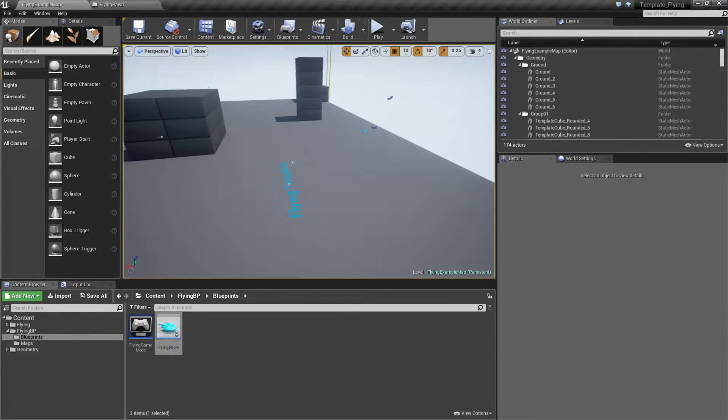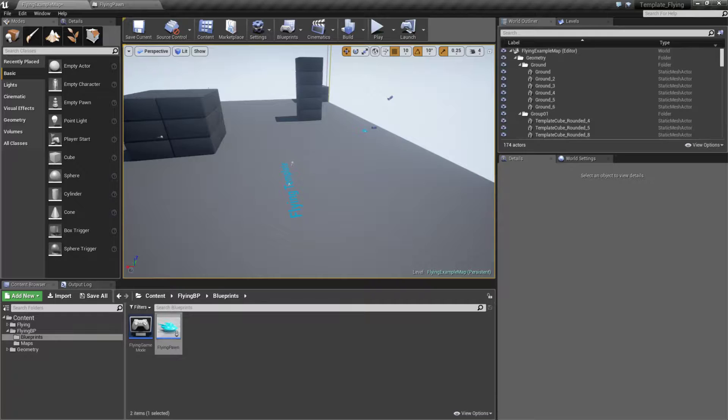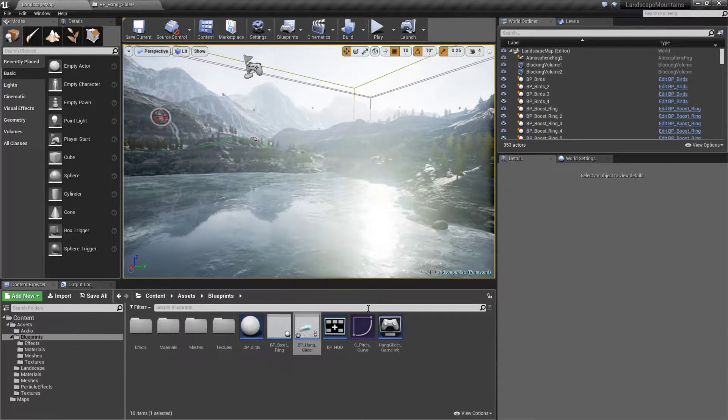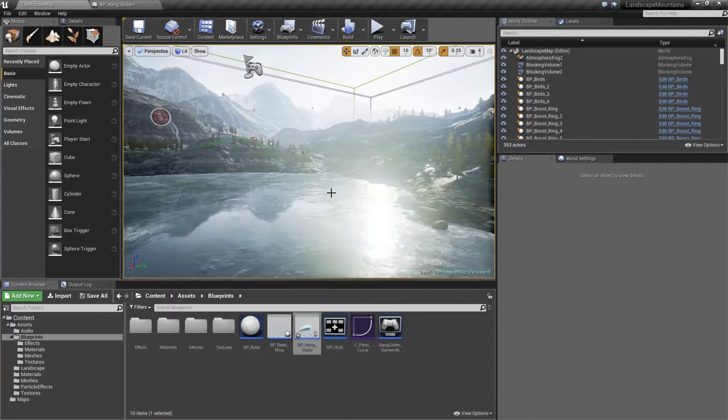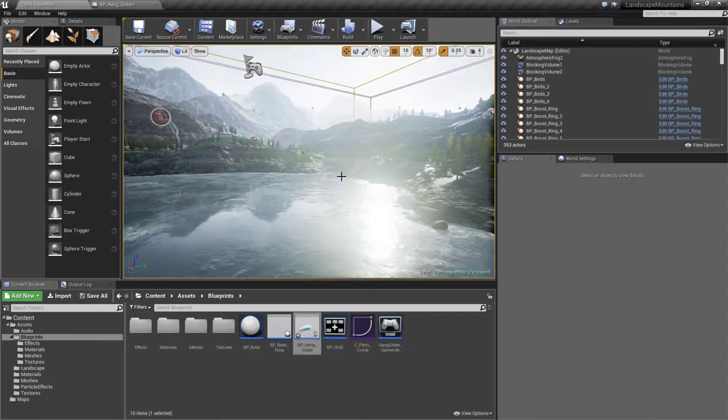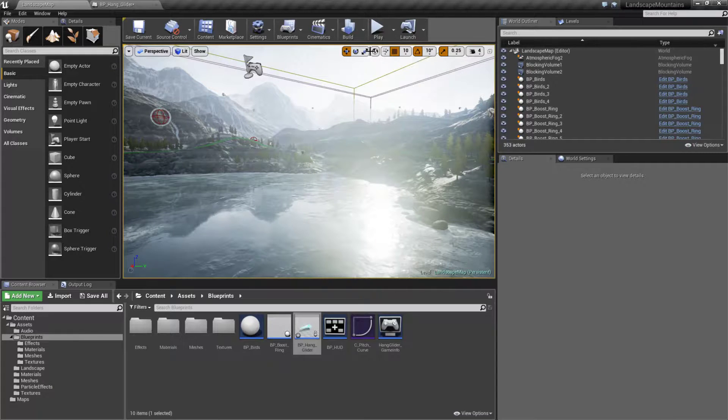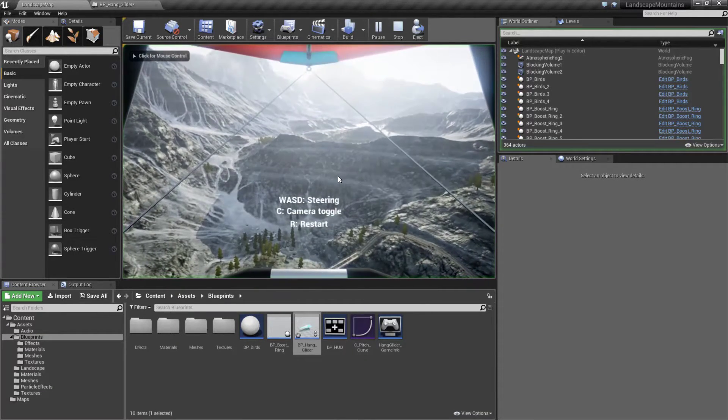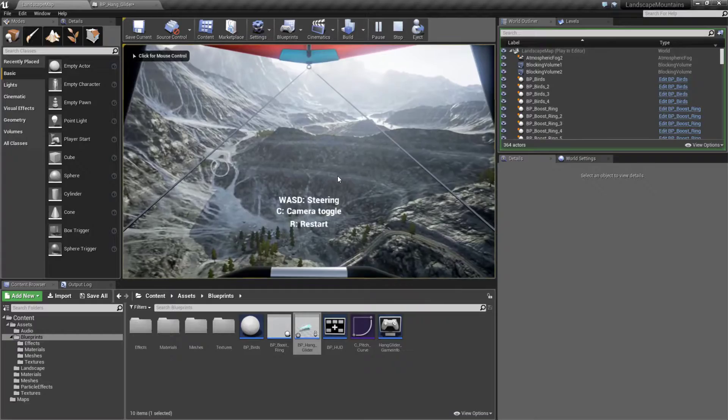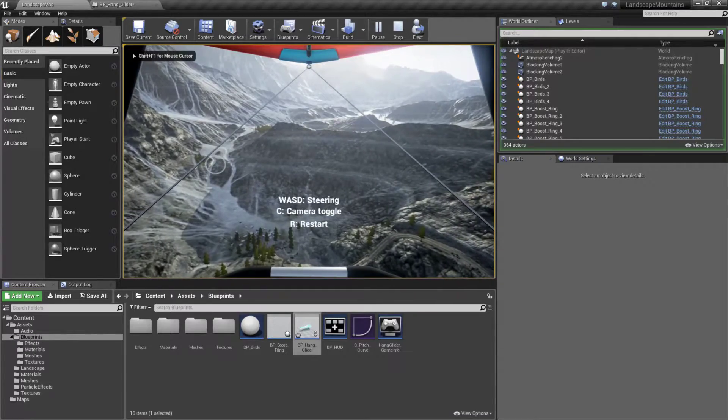If we want to expand upon this, as an example we have our landscape mountains template. This is provided in the learn tab on the marketplace and it just simply expands upon it. Even though it looks different, it's the same basic principle.